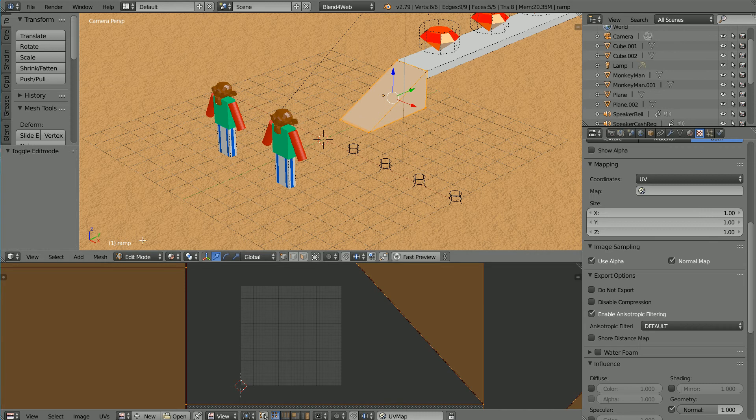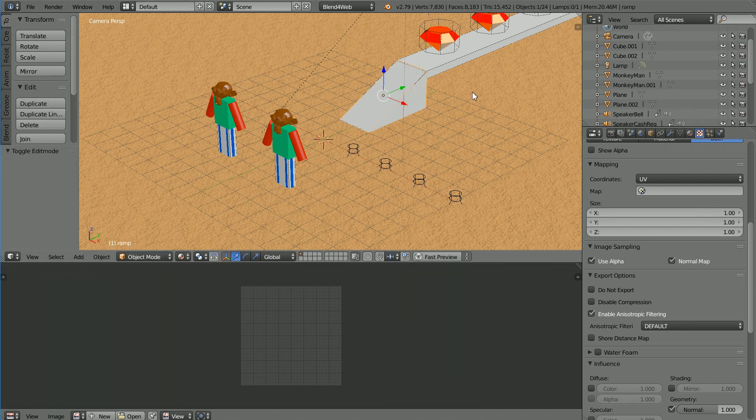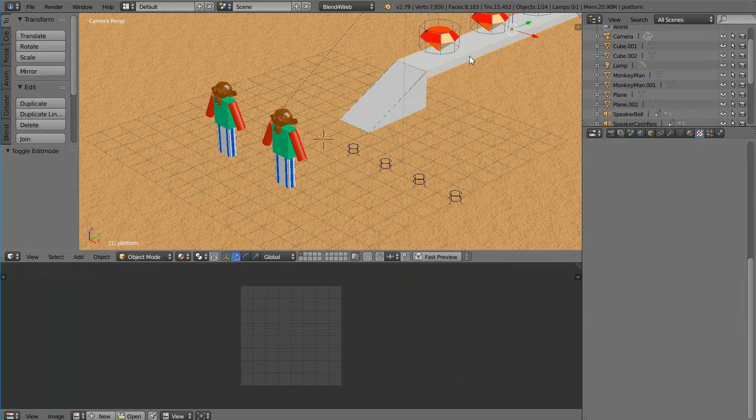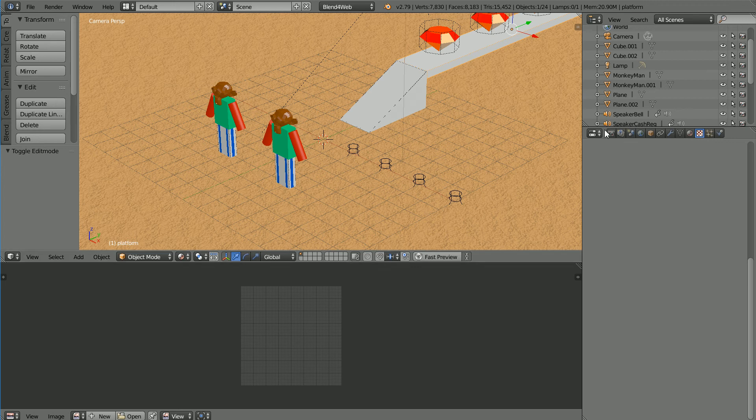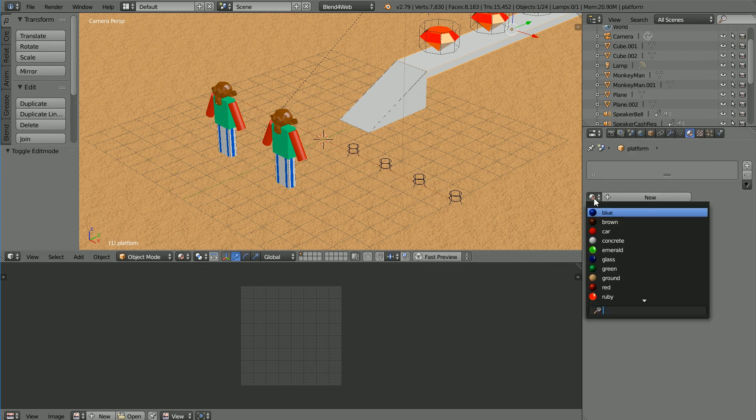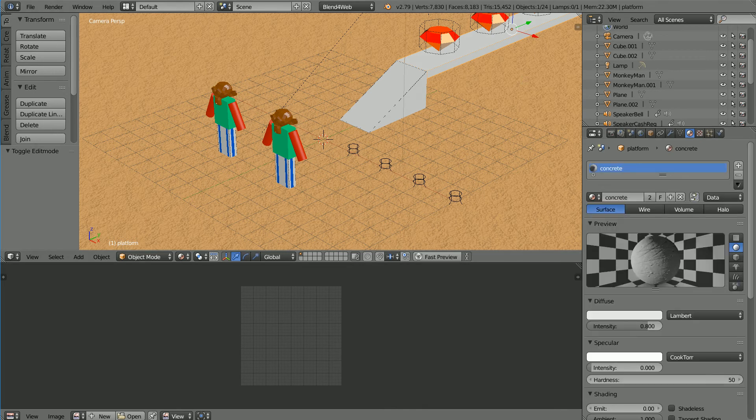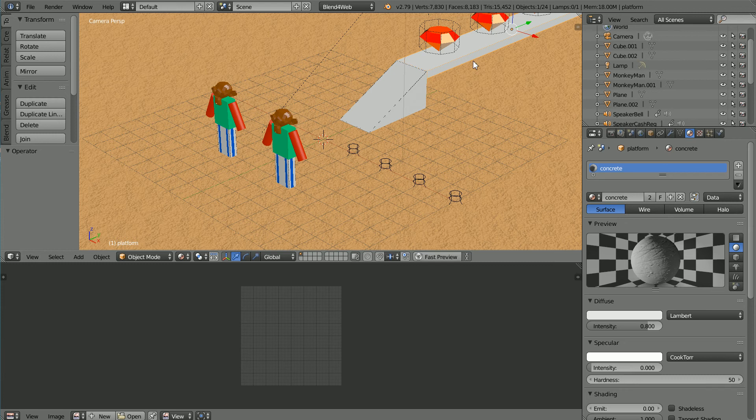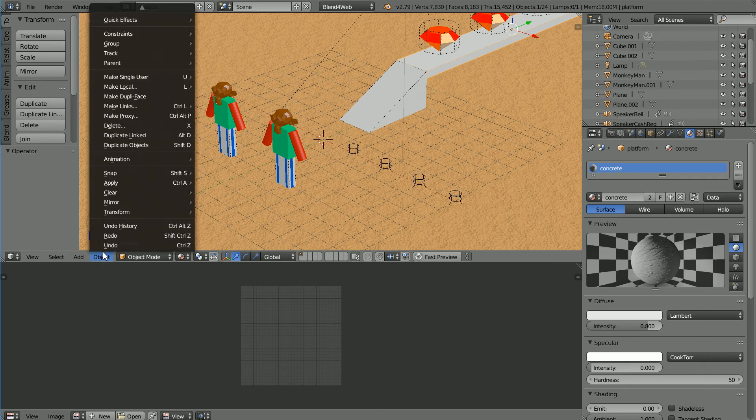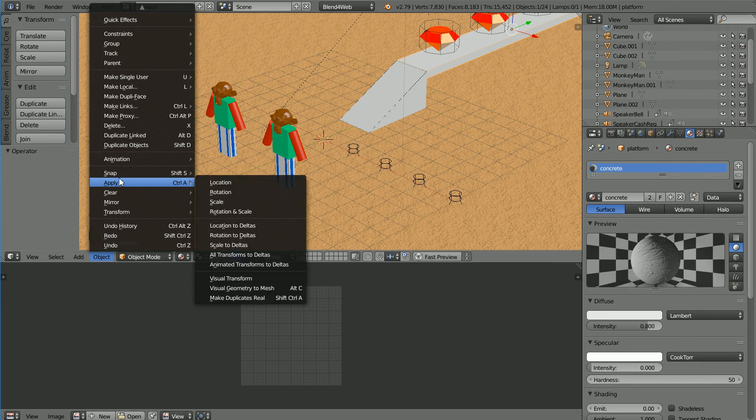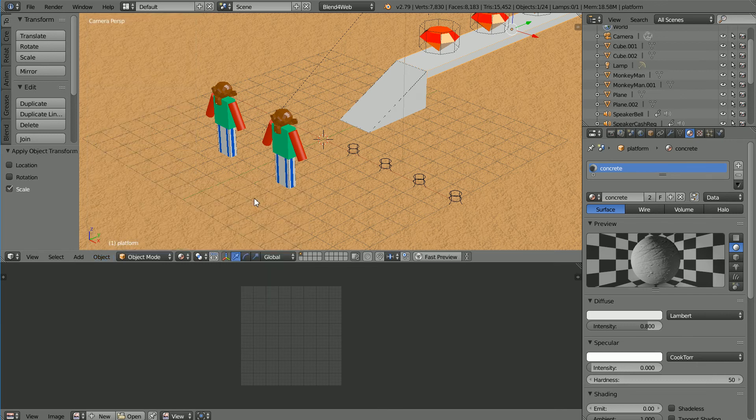Go back into Object Mode, select the Platform, click the Material button, click the Browse Material button and select the Concrete Material. Before I set up the UV mapping for the platform, because it is scaled long and thin, in the Object menu, Apply, Scale.